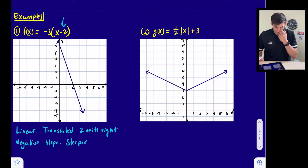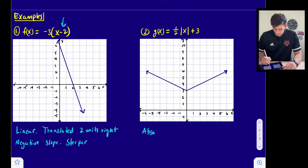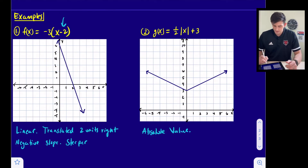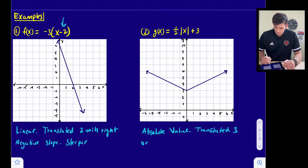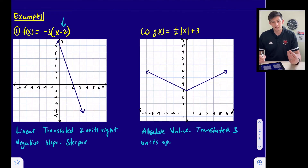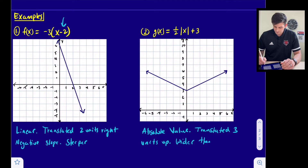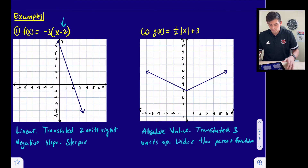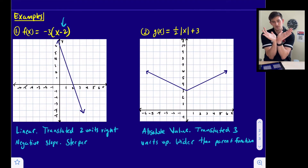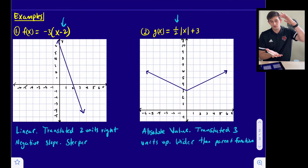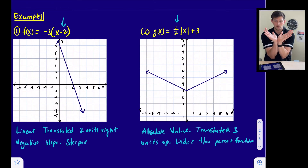Number two: g(x) = ½|x + 3|. Because of the absolute value bars, this is an absolute value function. It has been translated three units up, and it is wider than the parent function. That's because of the one-half coefficient, which is considered a vertical shrink or compression, and it makes the graph open wider.